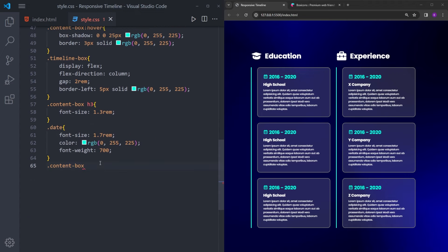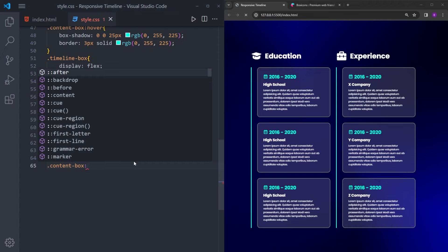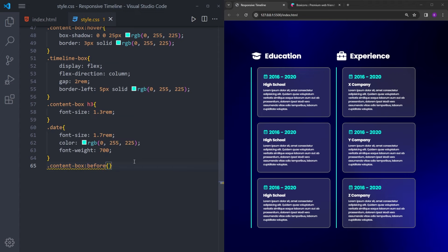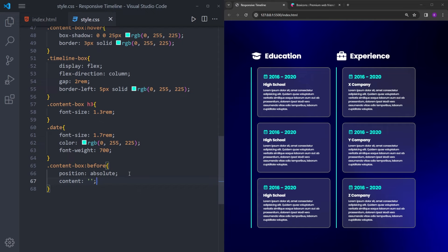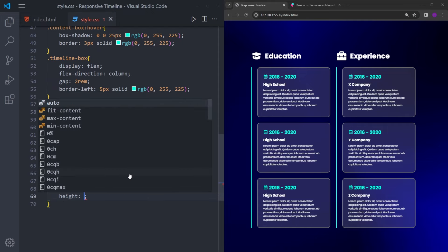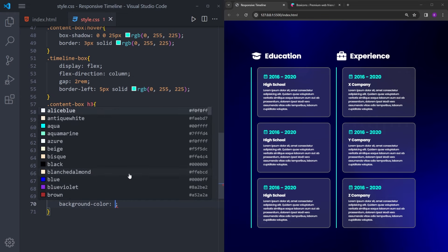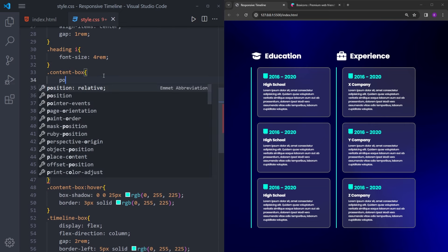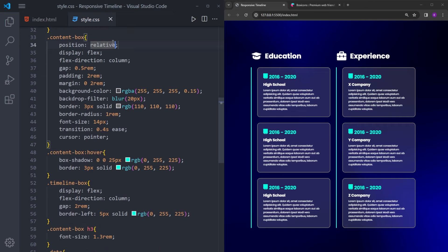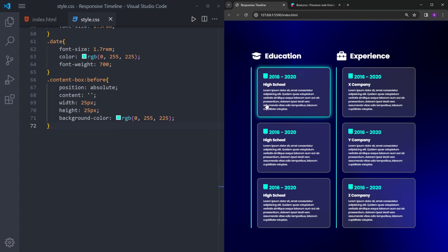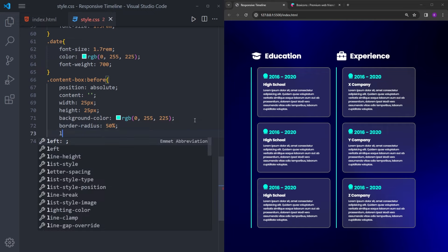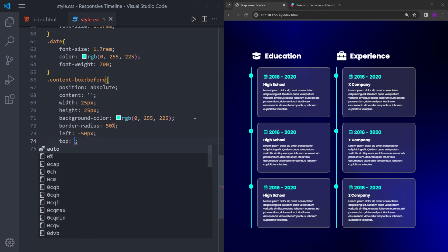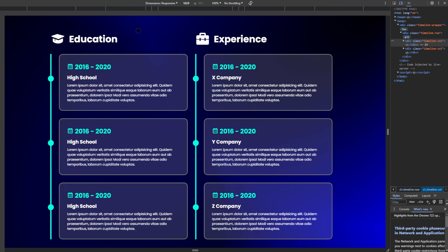The only thing left is to create those dots on the line. We're going to use a pseudo-element for that — position absolute, content empty, width 25, height 25, and background-color set to that blue again. And in the content box, I'm going to make it position relative so this element is positioned relative to that box. Let's make it a circle, move it towards the left, and bring it down a little. So we are done with the styling.